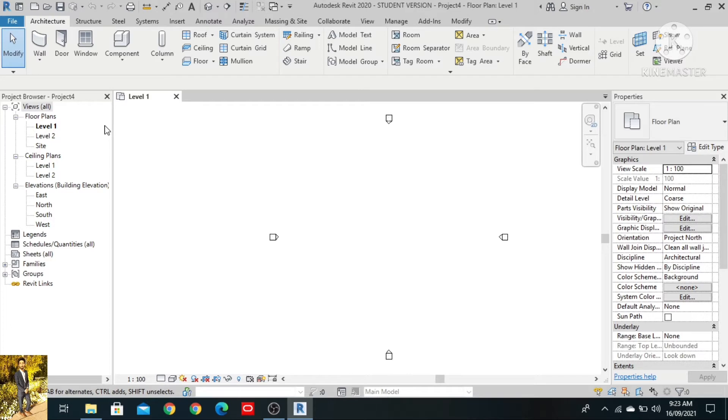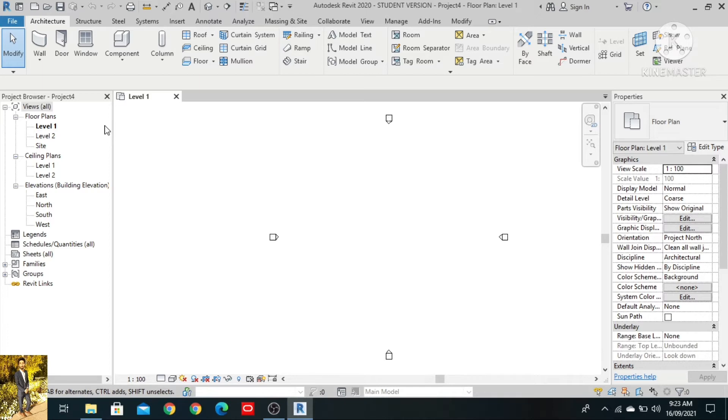I adjusted the project browser. As you can see in the project browser, floor plans are showing, ceiling plans and elevations, but the structure plans are not showing.